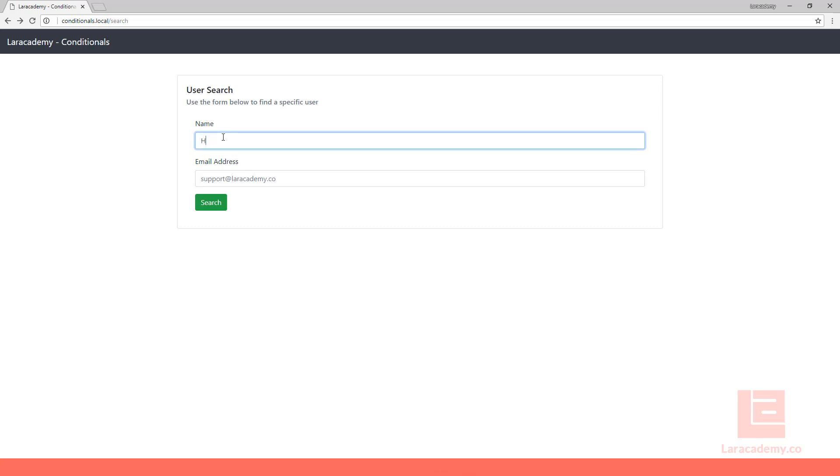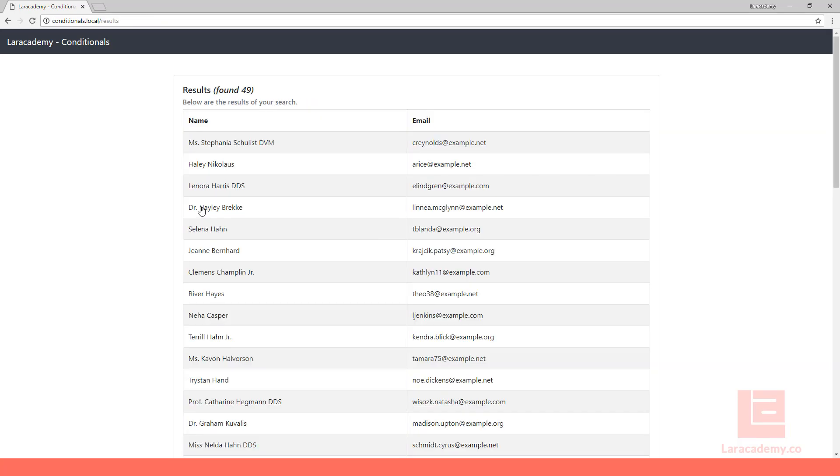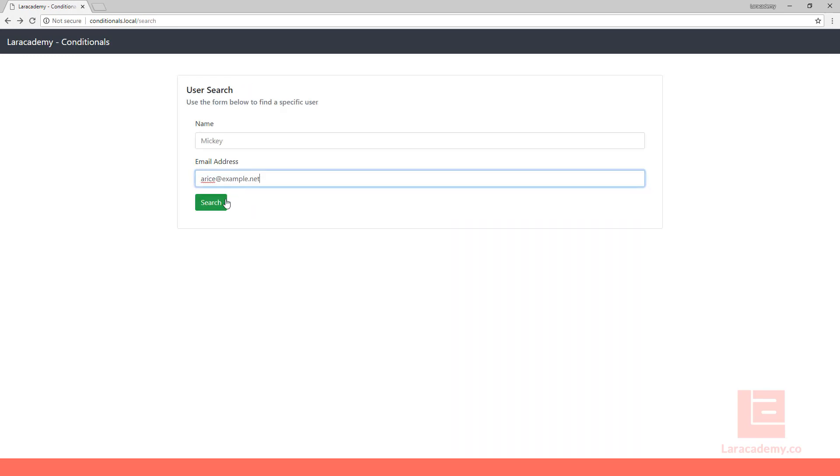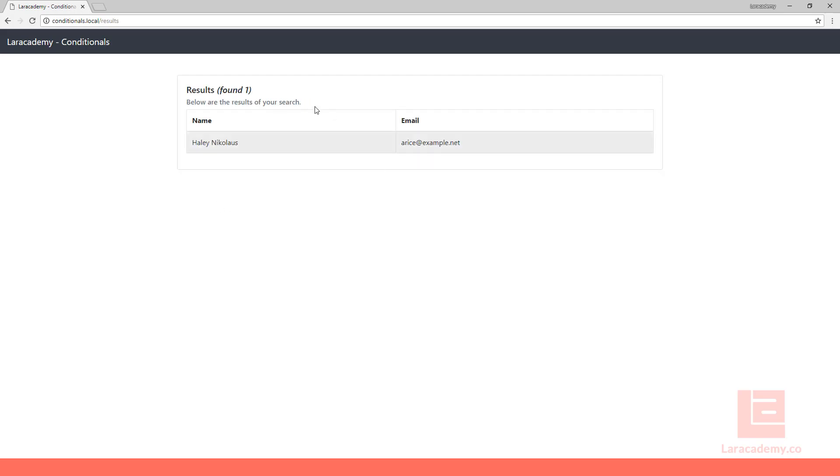So let's give it one more try. Make sure we refresh and type in HA. If we search, you can see that we have 49. Now just like before, I can grab an email address and I can search for a specific email address. It returns just fine.